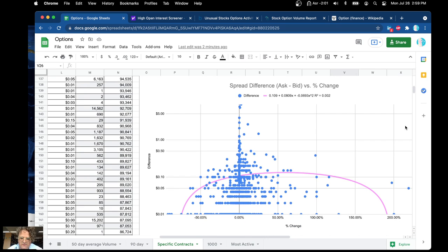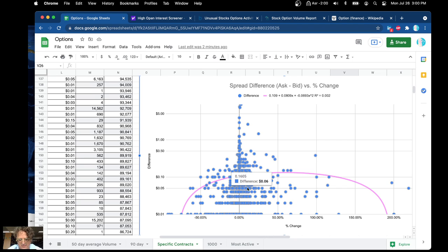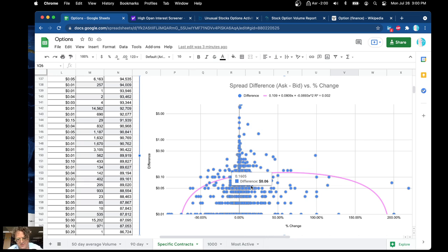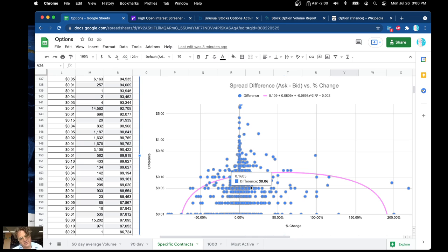This is the spread difference — the ask versus percent change. In general, we probably want to be in around this side here. You can see a percent difference of like 5 cents or so, and you can have huge gains on some of these. In general the percent difference is about 6 cents, and a change of about 15% in a given day, which is pretty significant.